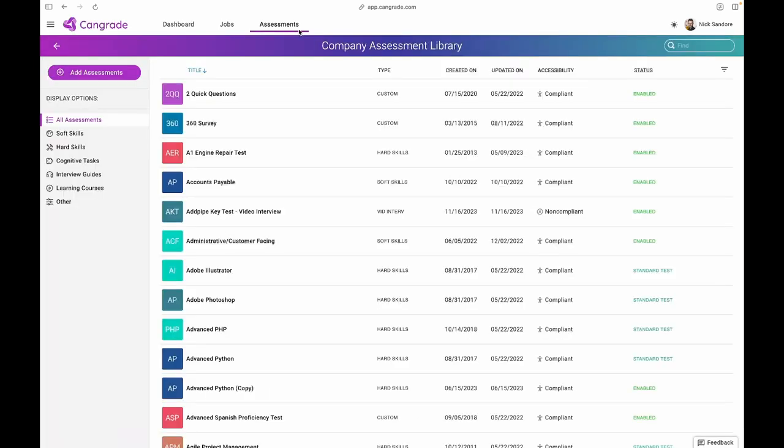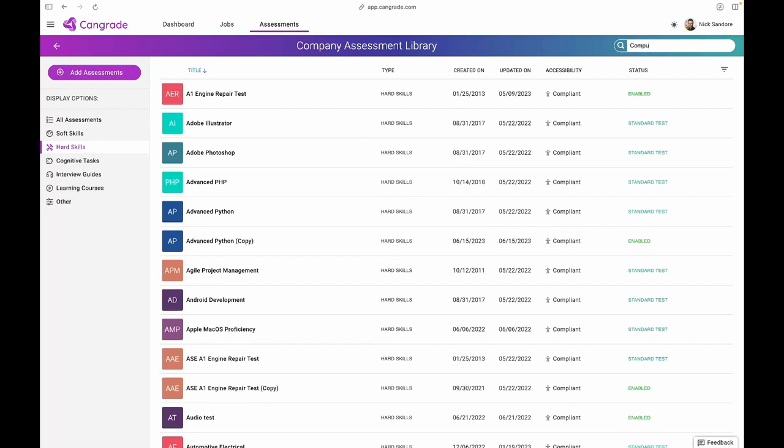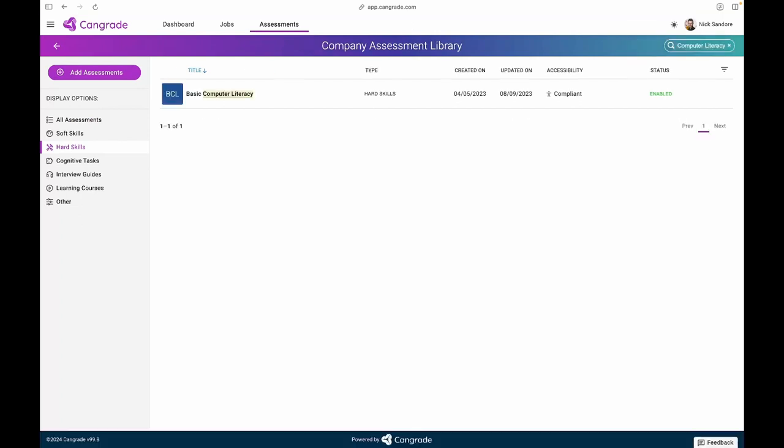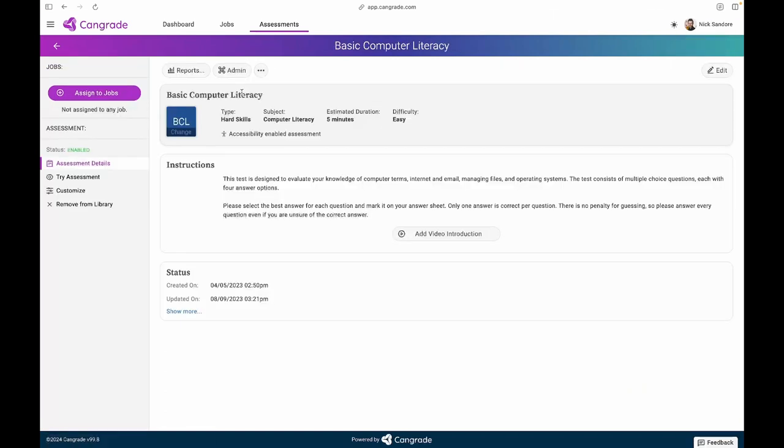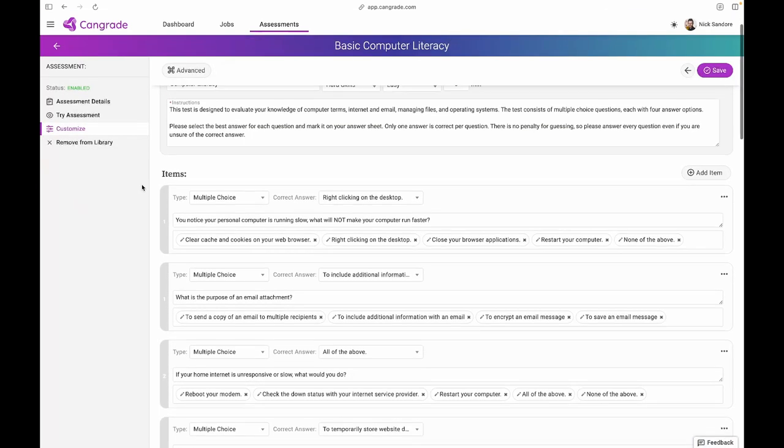While we believe soft skills are crucial in ensuring success in the hiring process, we also offer a robust and customizable library of over 100 hard skill assessments in more than 30 different languages. Some examples include computer literacy, language proficiency, or even an interactive typing test.